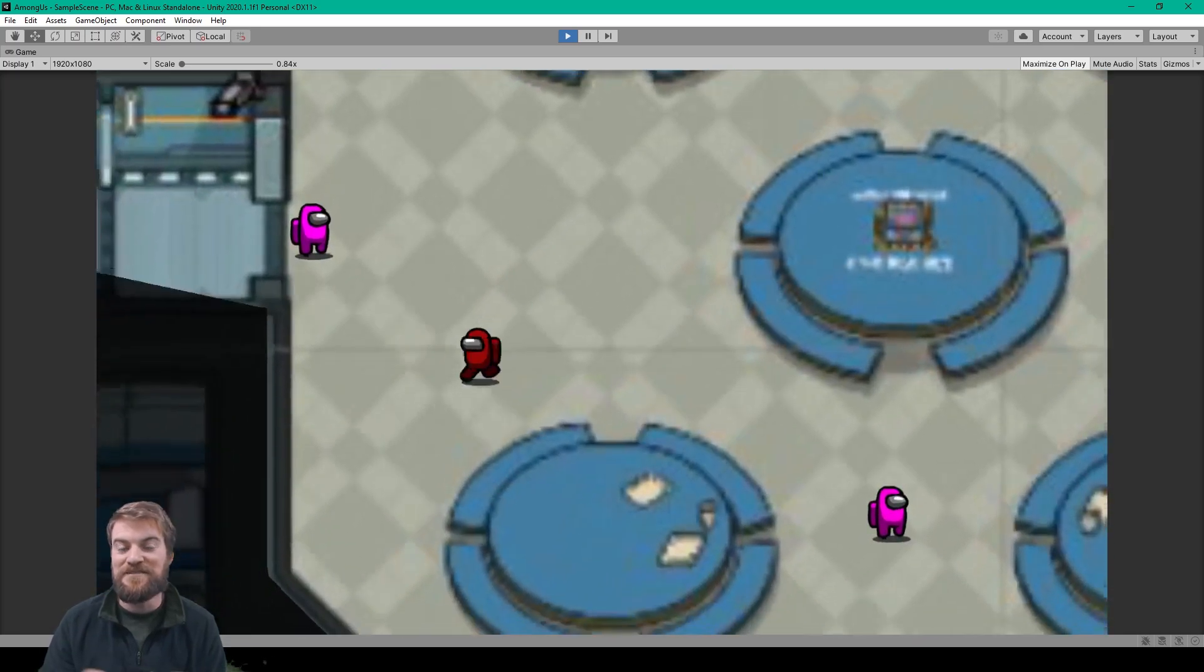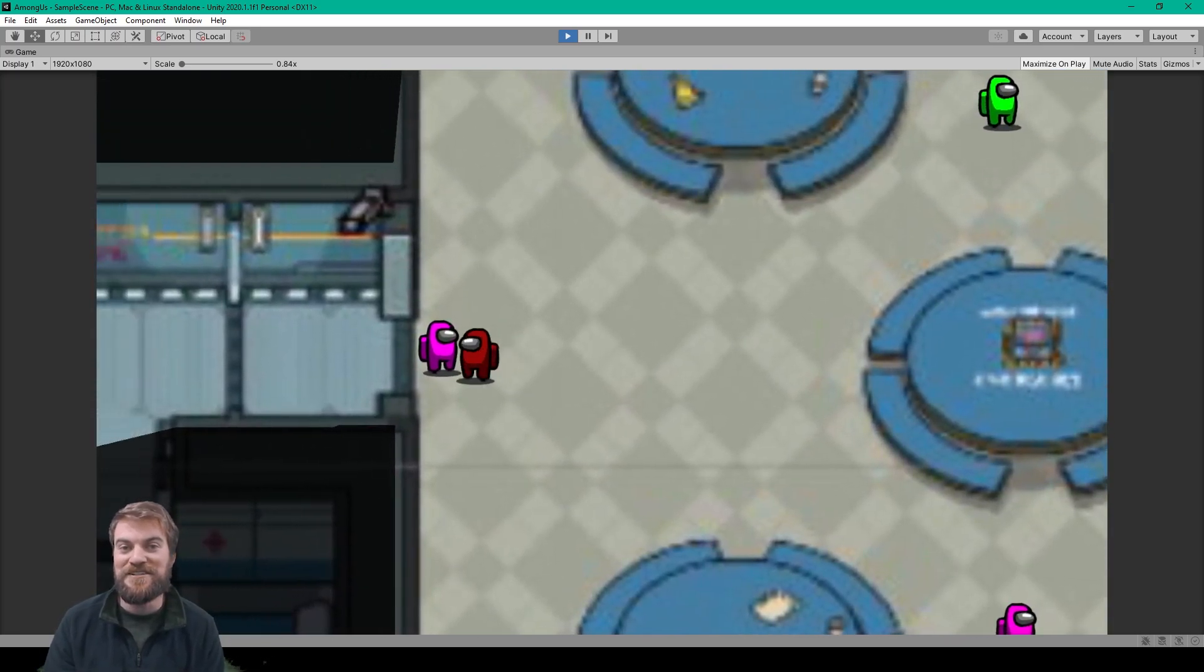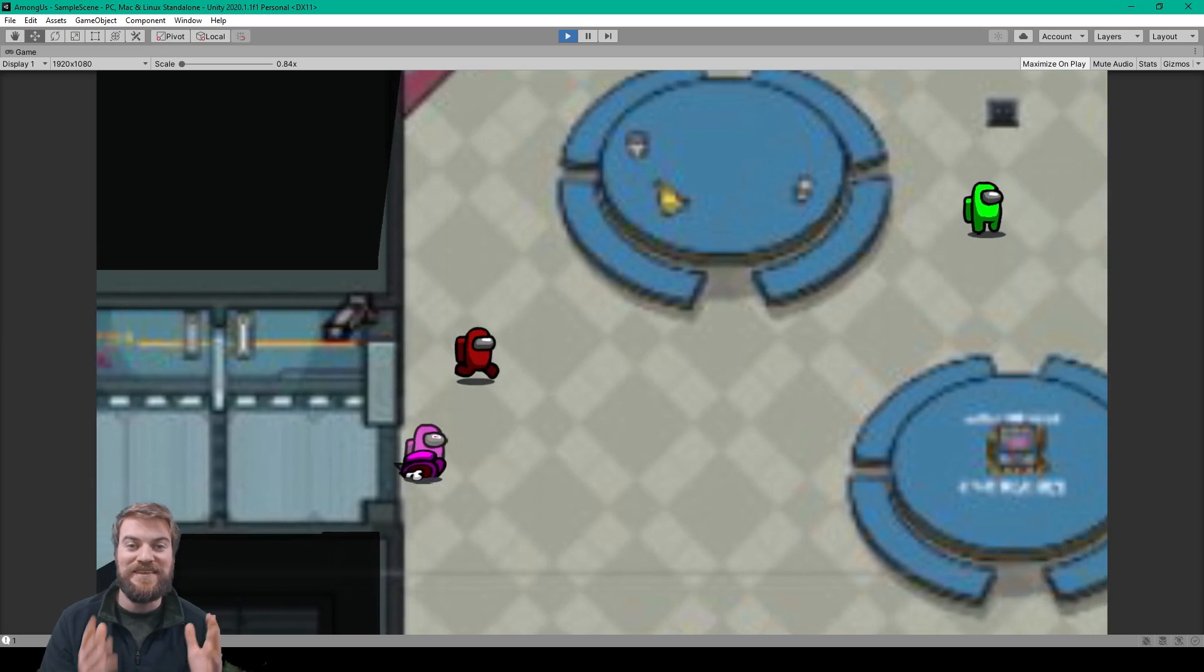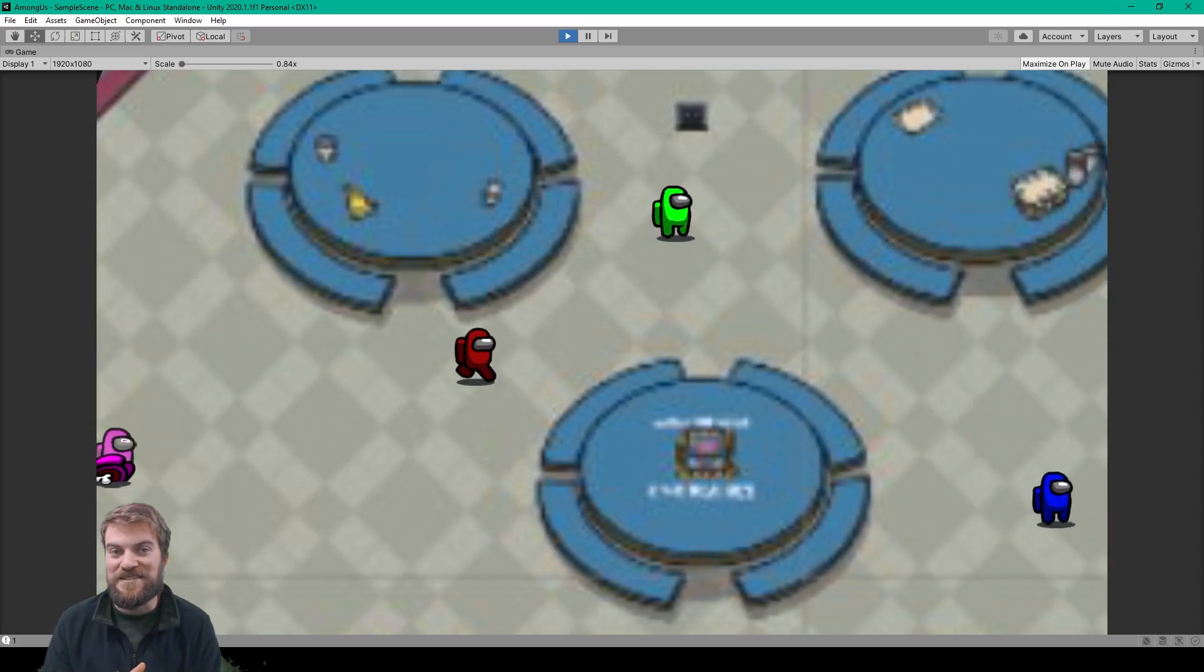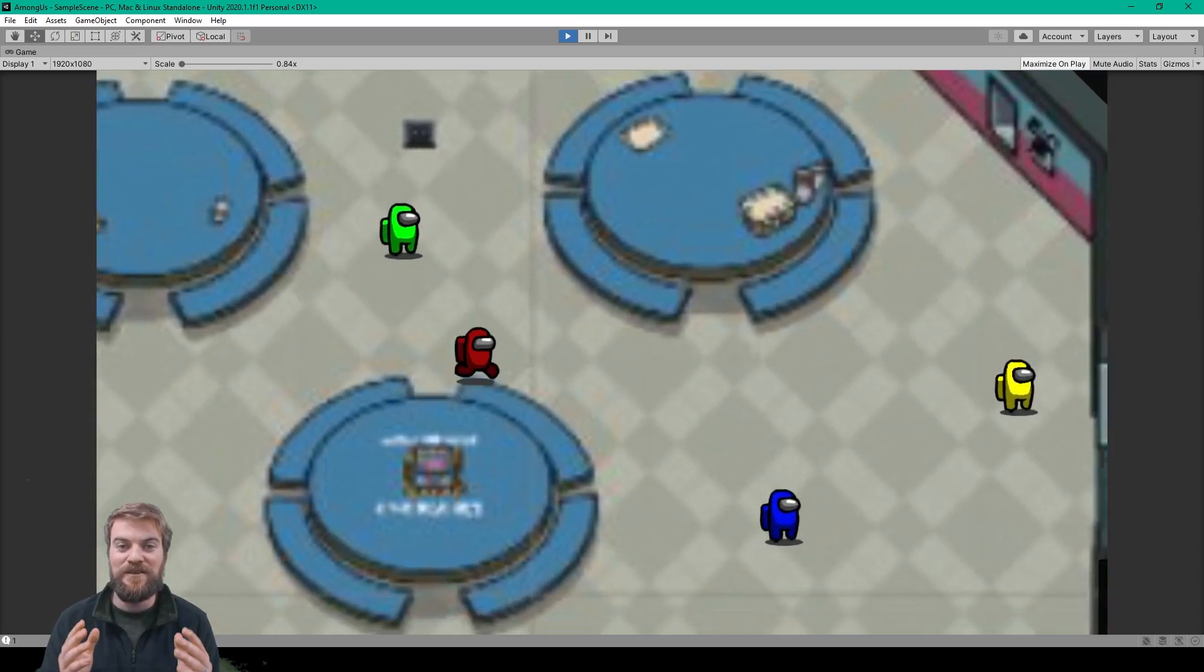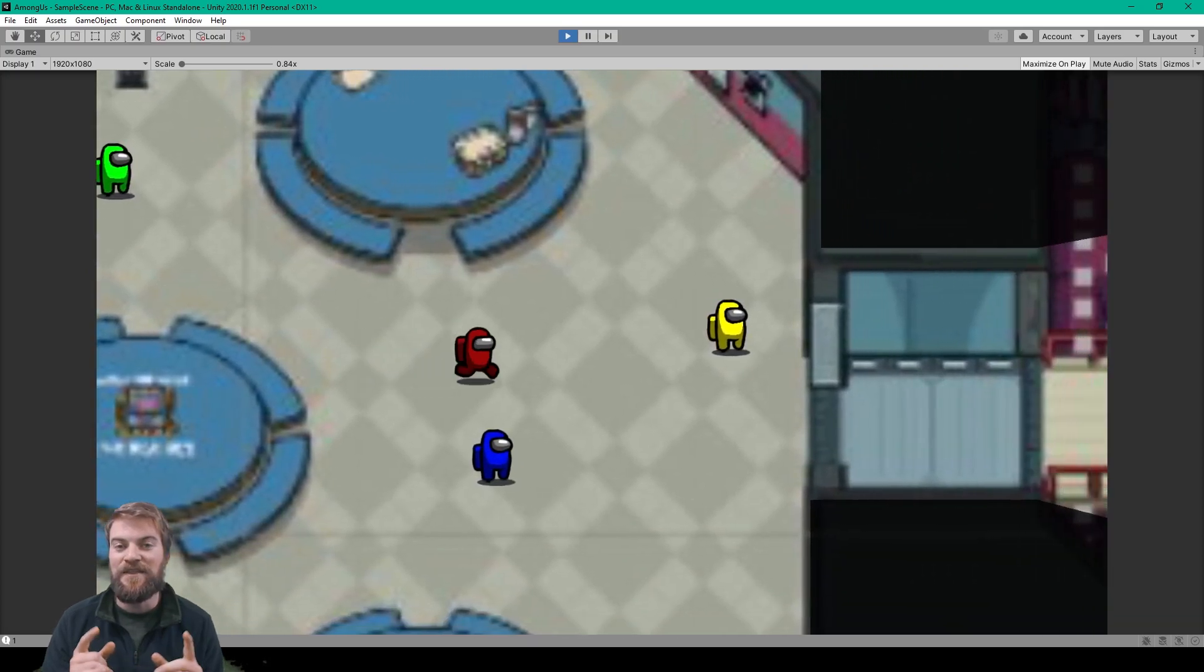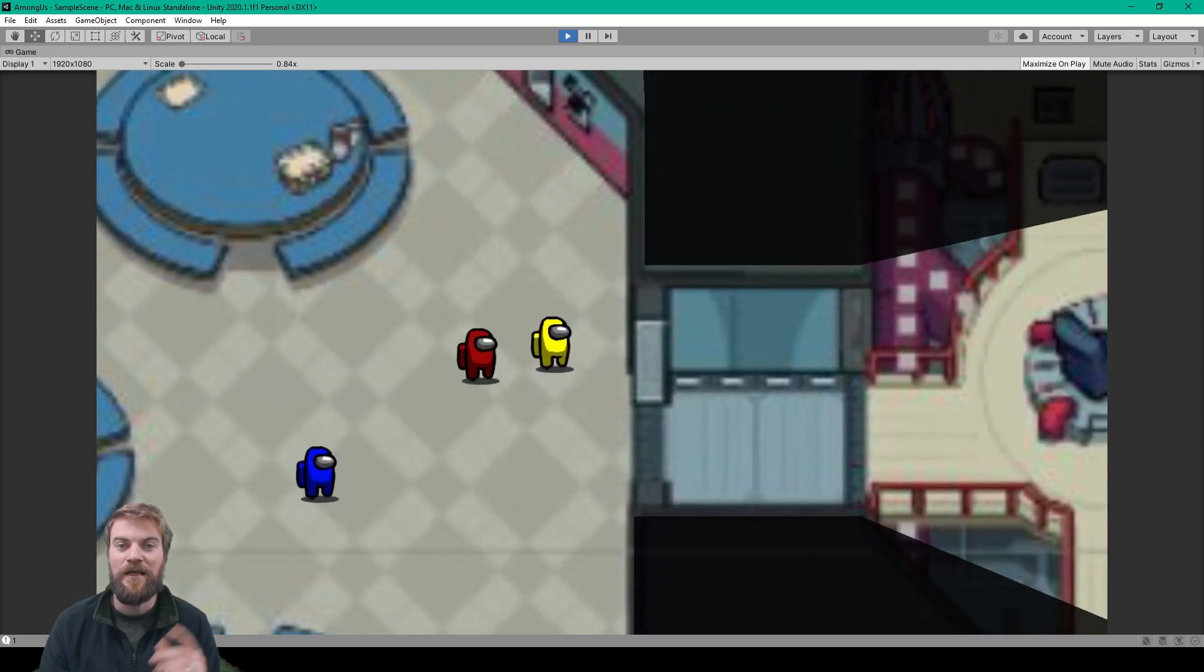Hey, welcome to a bonus lesson for our Among Us tutorial series. In this lesson, we're going to be doing the same thing that we did in the previous lesson, but we're going to be using the Universal Render Pipeline and the new 2D Lighting System.